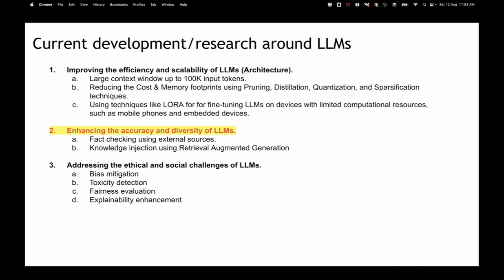We've covered most of the critical theory. Now the simpler part is left and then we'll jump to fine-tuning. Any questions on efficiency and scalability of LLMs? This was the most critical part and I wanted to keep it interesting.